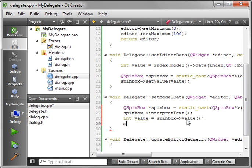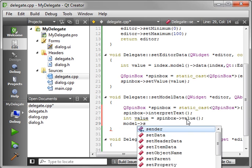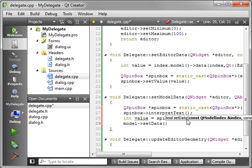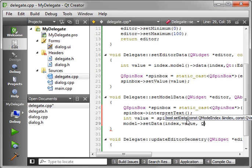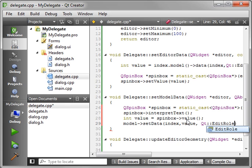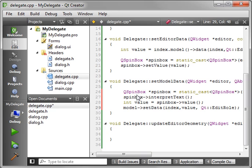And then we want to model. We want to set data. Because remember, we're going to put the data back in. We put the index, the value, and then, of course, the role. That way we know this is coming from the edit role. That's how you put the data back in there.